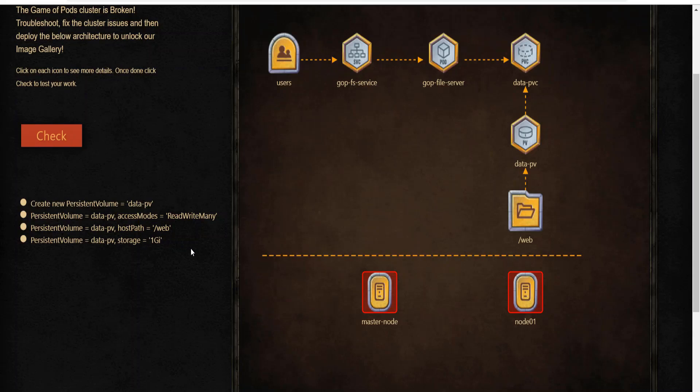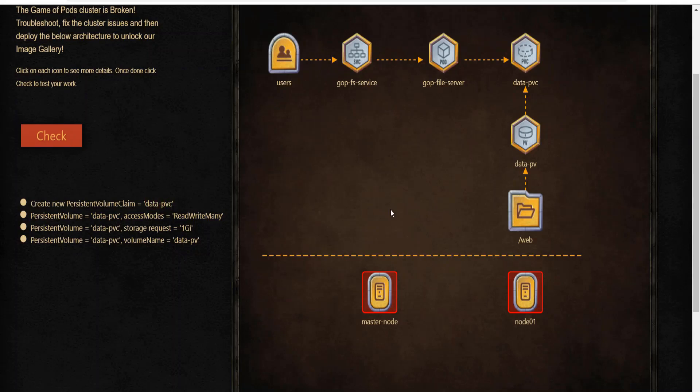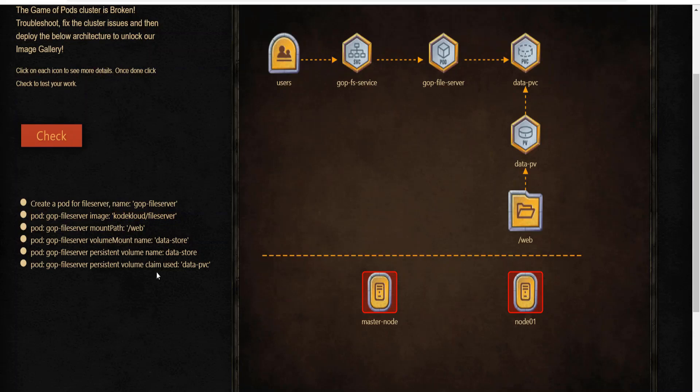Create a persistent volume claim matching the specs of the persistent volume that you just created using the slash web directory. Make sure that the object names created follow the specification provided in the architecture diagram. Next, create a single pod called gop-file-server with the correct image and the correct volume mounts. Expose the file server pod as a node port service. Again, go through the specification to make sure that you are using the correct ports.